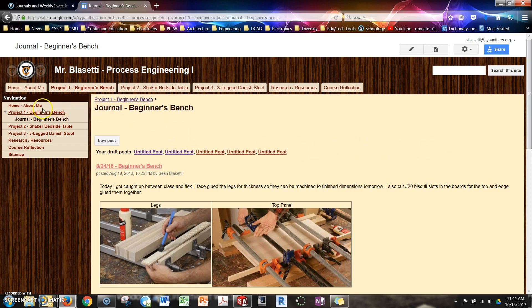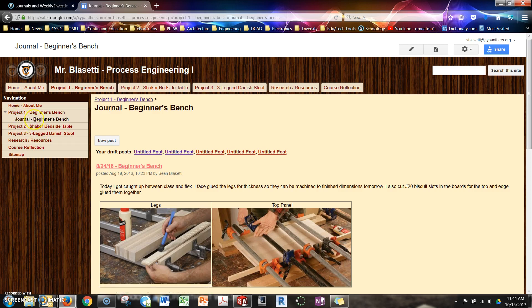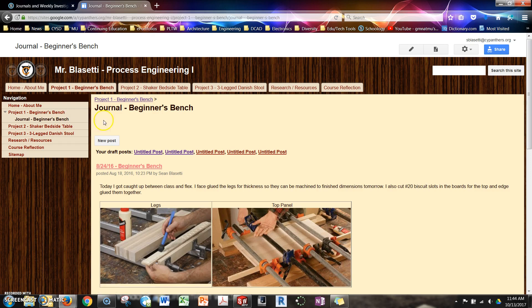On your ePortfolio page, you should have all the pages set up. Your journal page, there should be one for each project. So in this case, this is my journal for the first project, the Beginner's Bench.